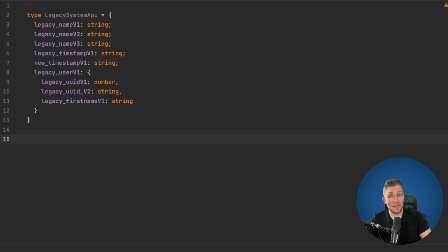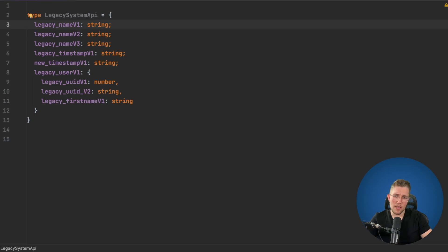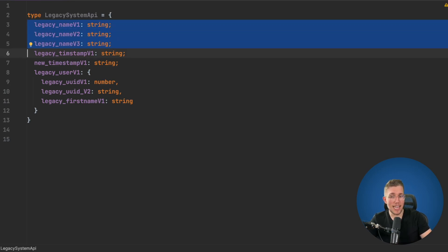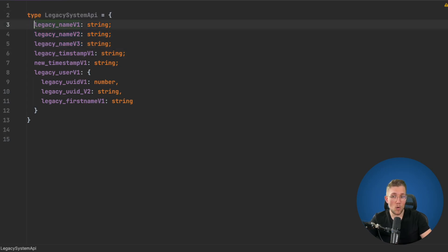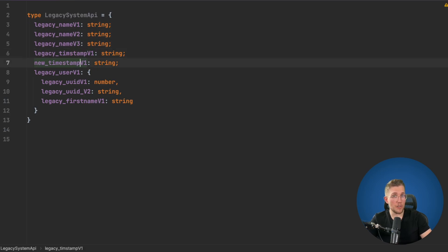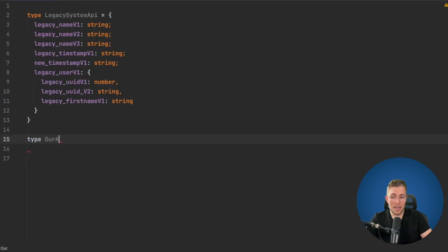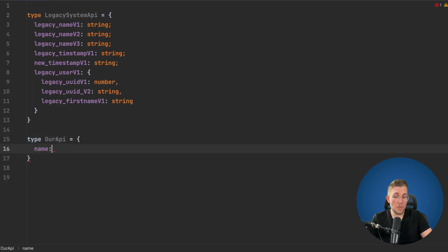Let's fix some of these legacy types and first see what we are working with. We have this legacy system API type which has three names. It always has a prefix 'legacy' then the name and a suffix which is the version: version 1, version 2, or version 3. For our API we don't want three versions — we only want one, just the name as a string.